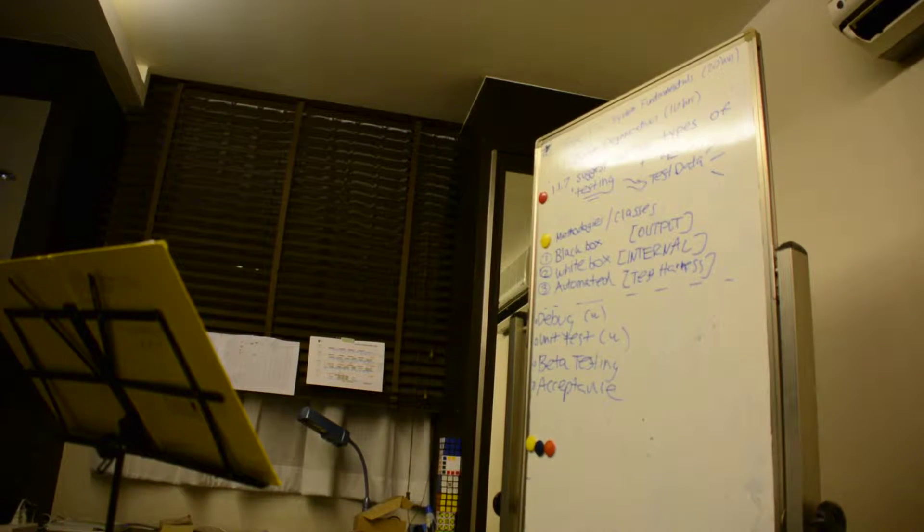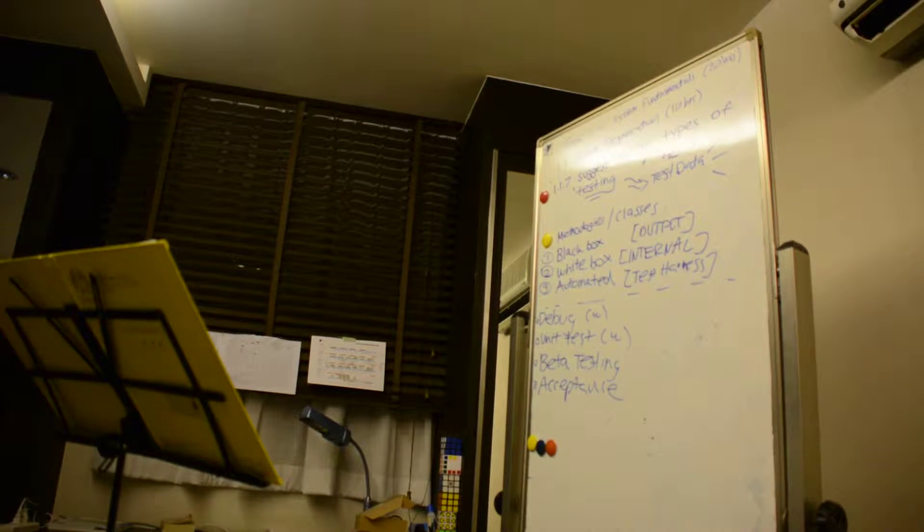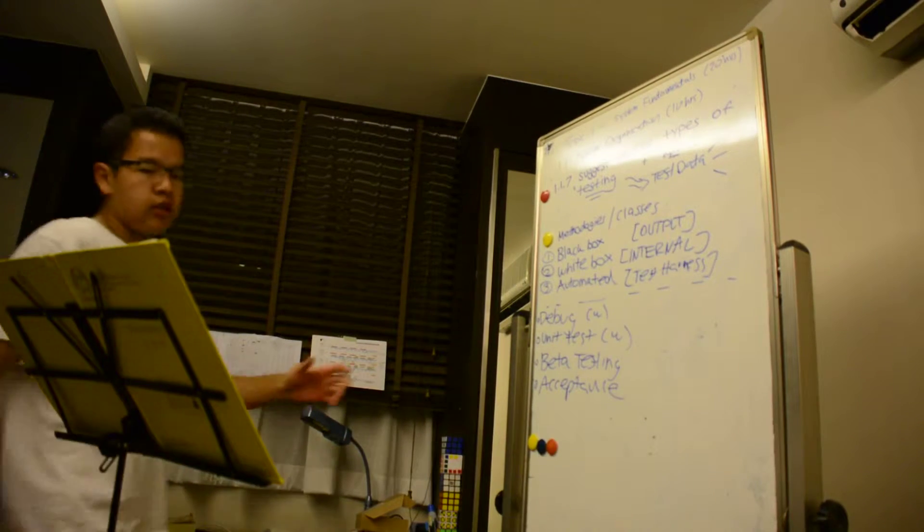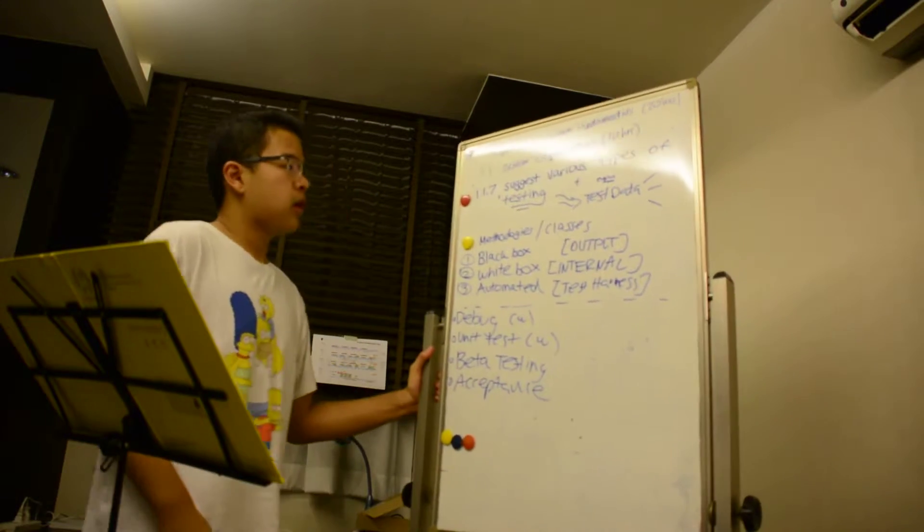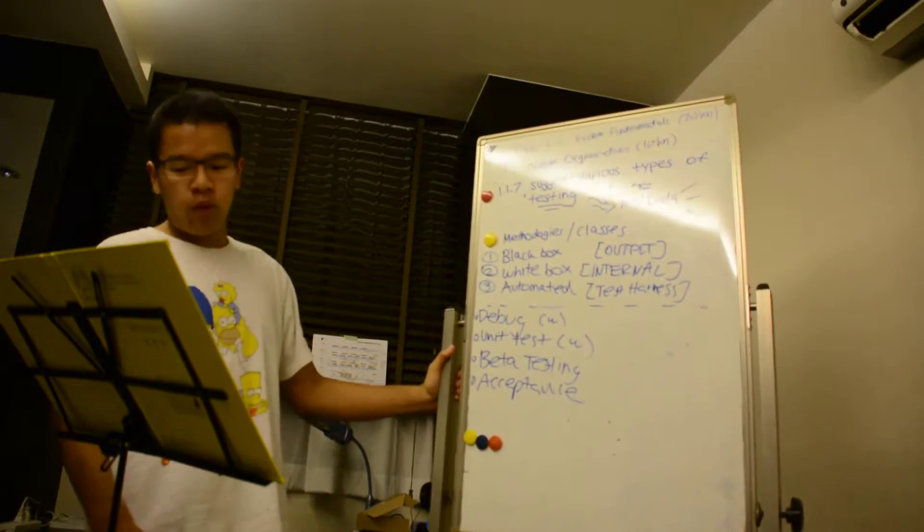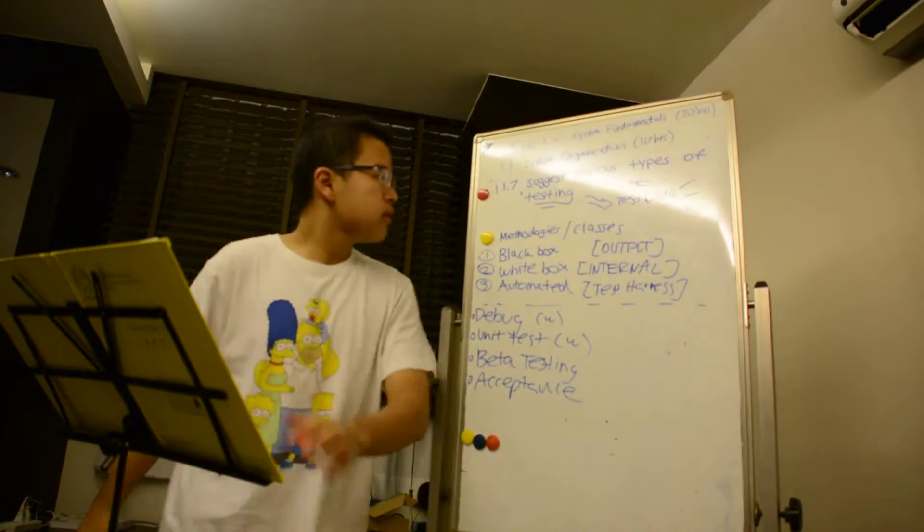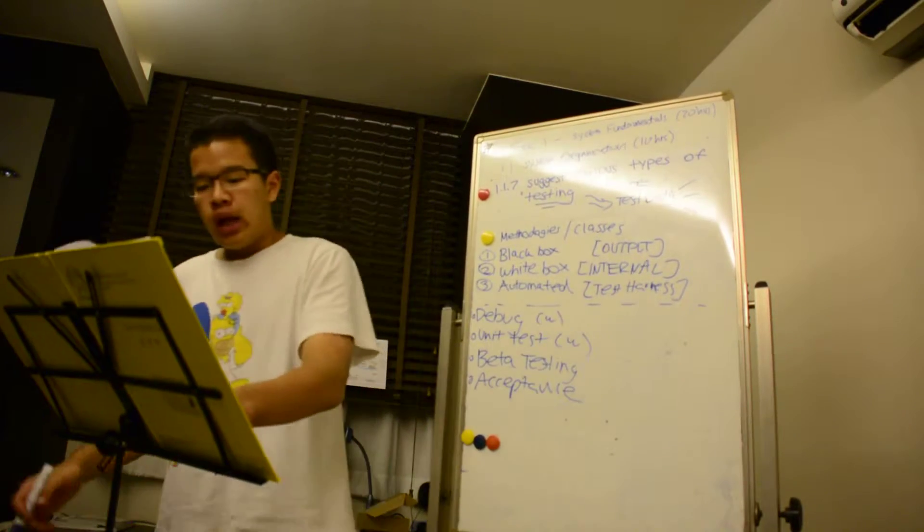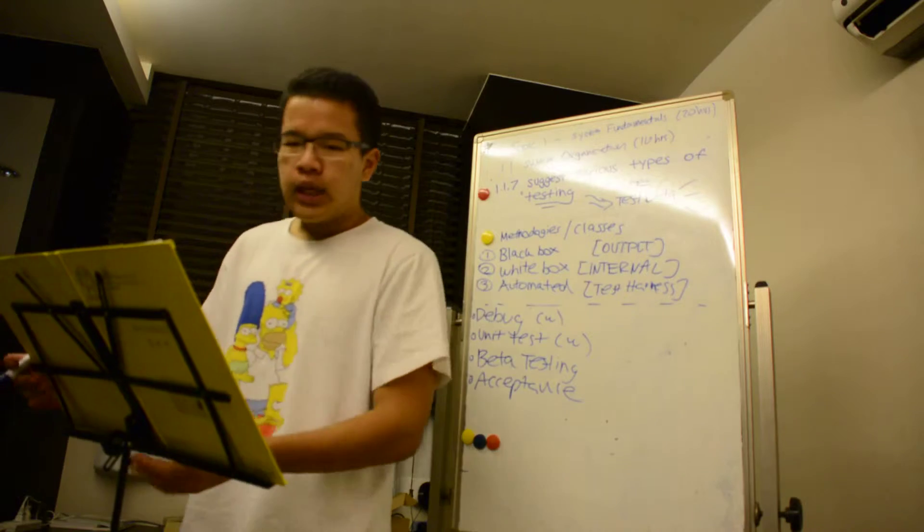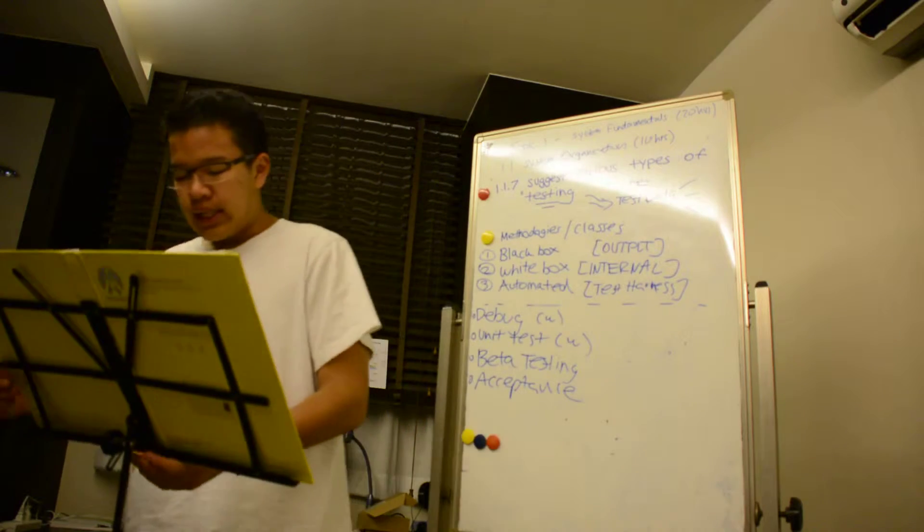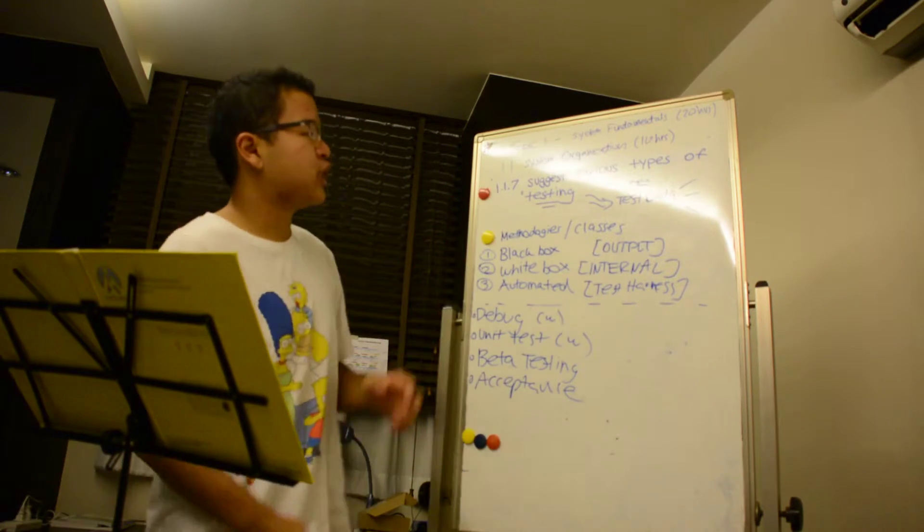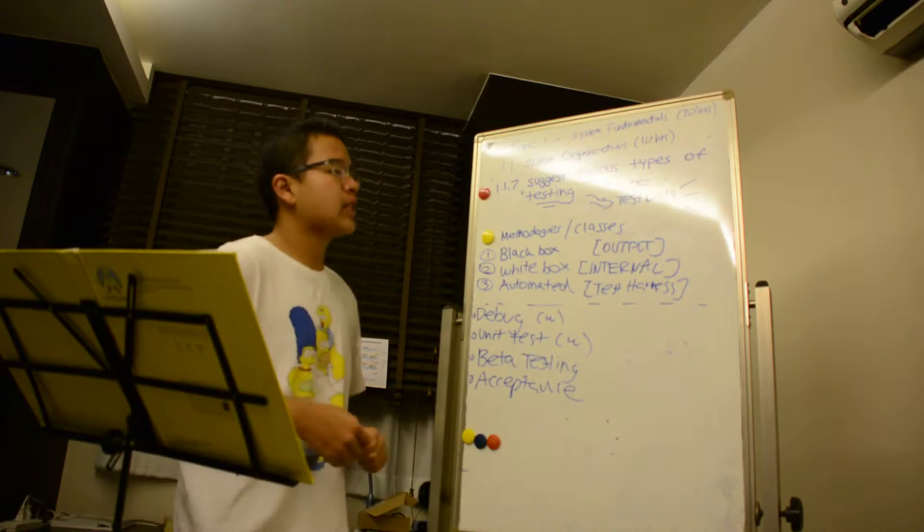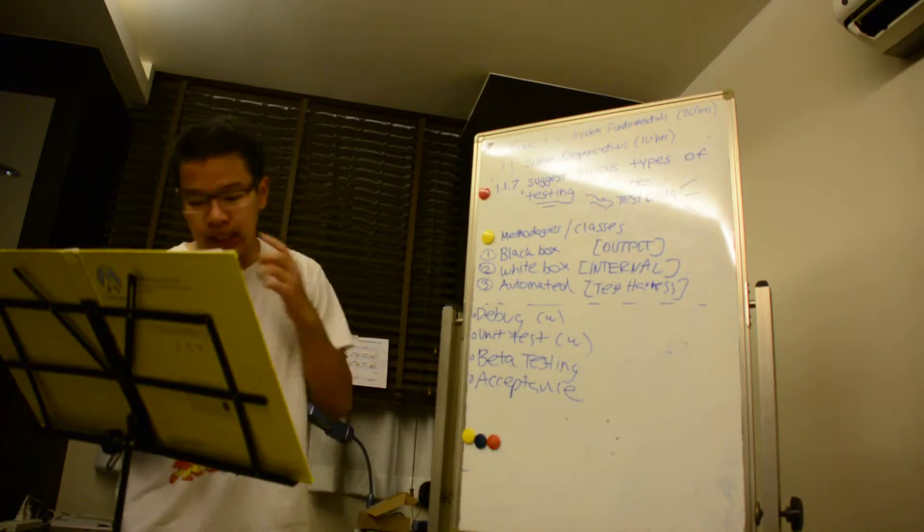Hello everyone and welcome to this video tutorial. This will be on syllabus statement 1.1.7, which states that we have to suggest various types of testing.